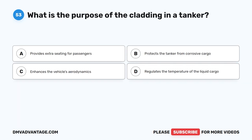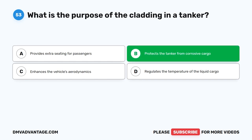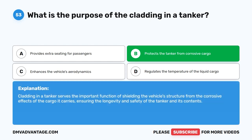Question 53. What is the purpose of the cladding in a tanker? A. Provides extra seating for passengers. B. Protects the tanker from corrosive cargo. C. Enhances the vehicle's aerodynamics. D. Regulates the temperature of the liquid cargo. The correct answer is B. Protects the tanker from corrosive cargo. Cladding in a tanker serves the important function of shielding the vehicle's structure from the corrosive effects of the cargo it carries, ensuring the longevity and safety of the tanker and its contents.